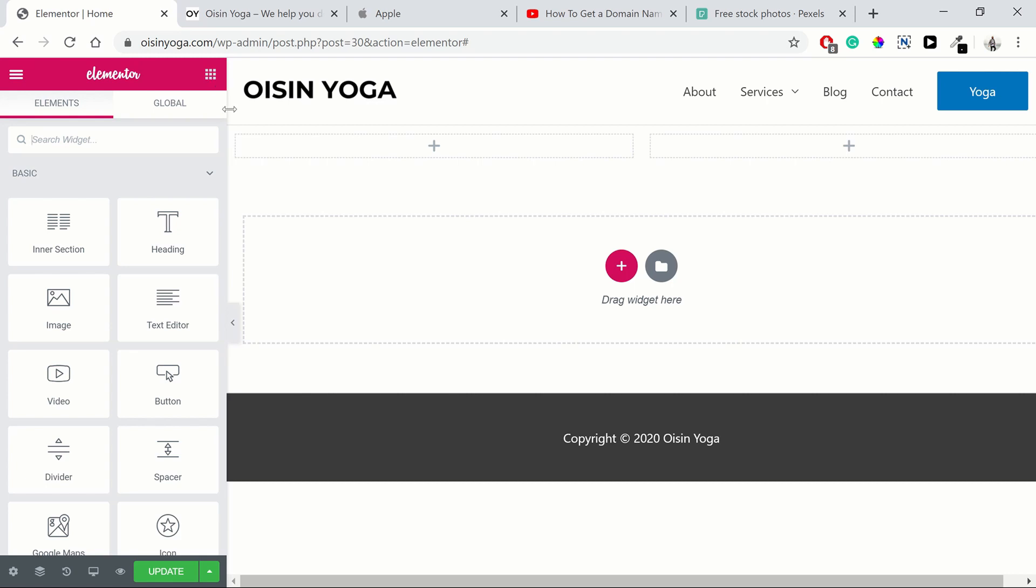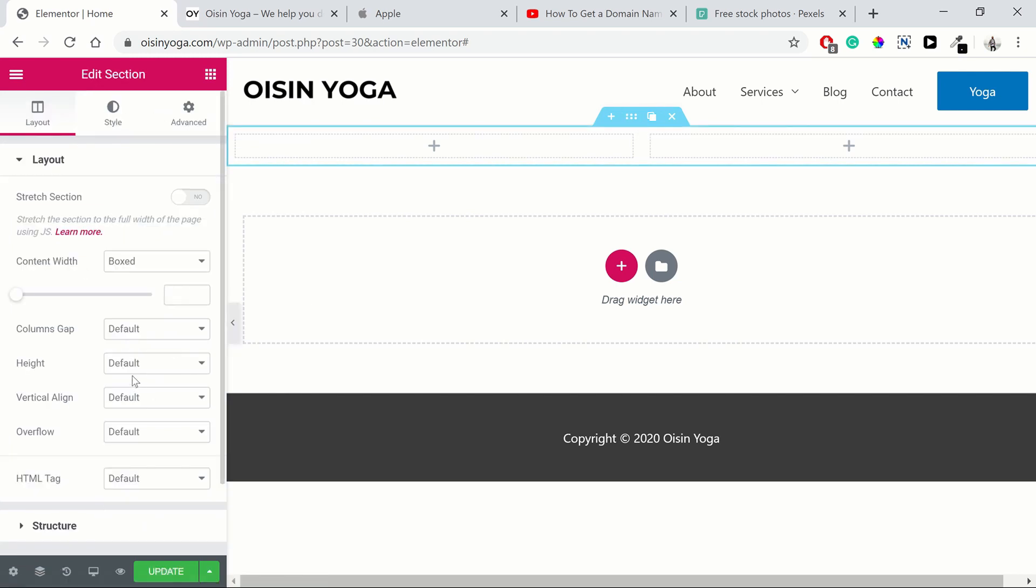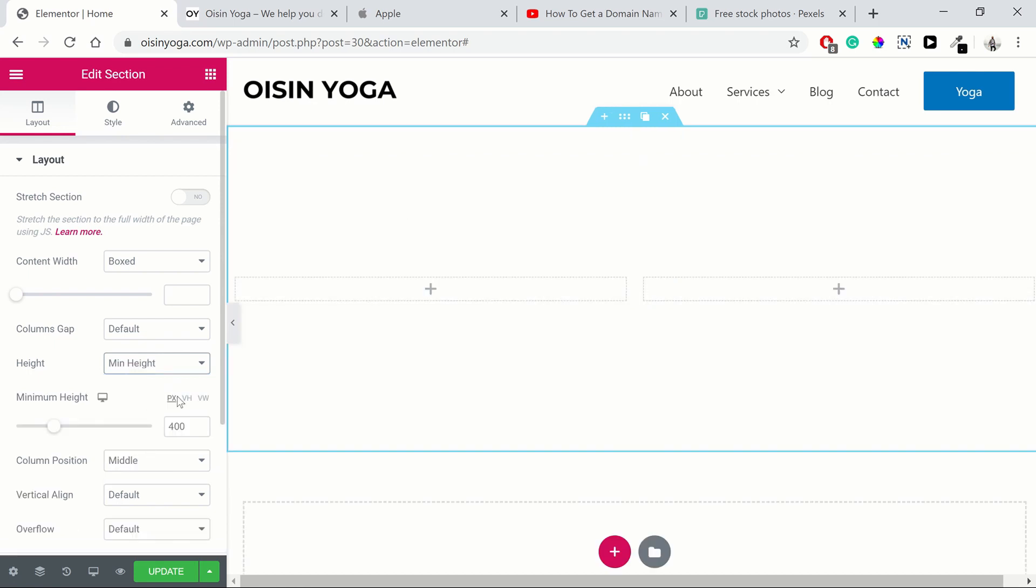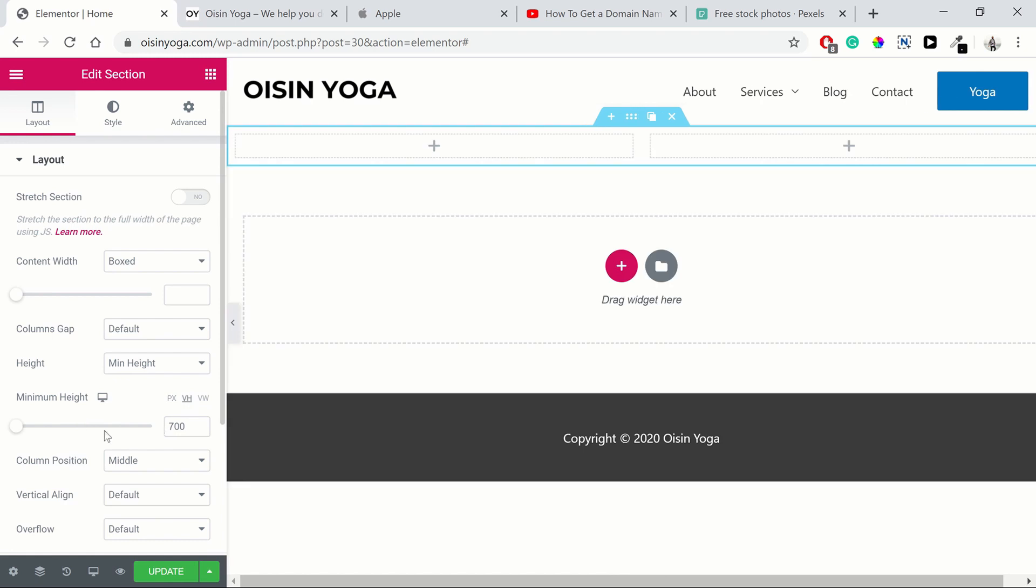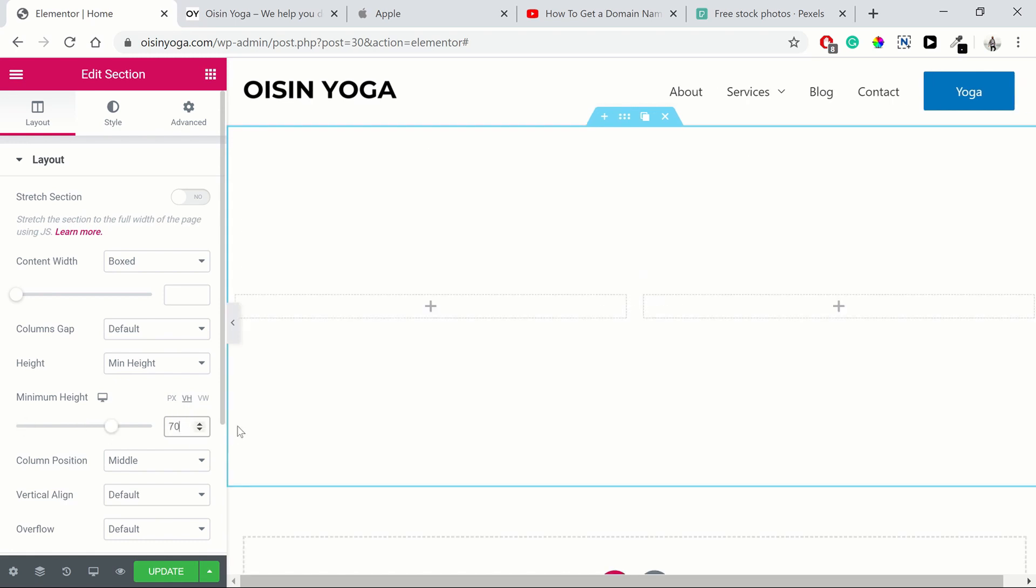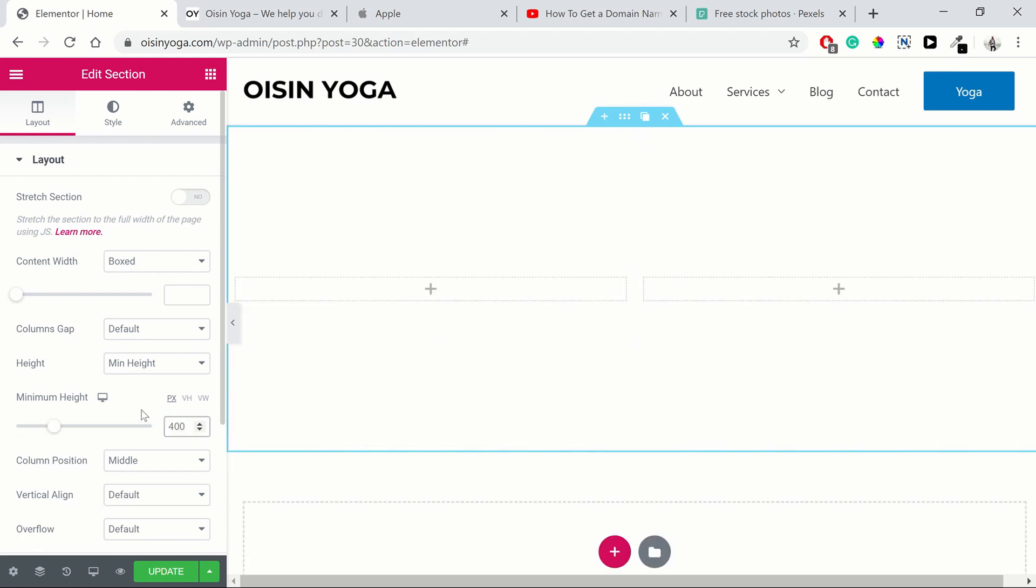So then let's go to the background color of this section. Actually, no, let's go to the height first. Minimum height. Let's go 400 pixels. Nice. This number is in pixels. You can adjust that. You can go up and down to make it bigger. Or you can do vertical height as well, which does it in percentage of the screen. Viewport height, viewport width. But we're just going to go with pixels of 400.